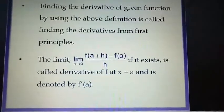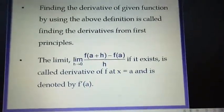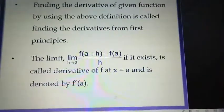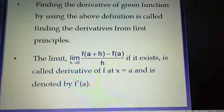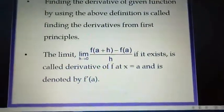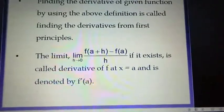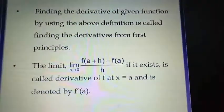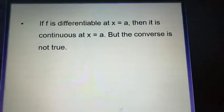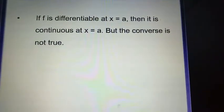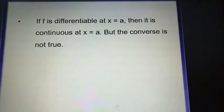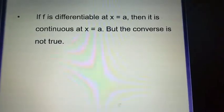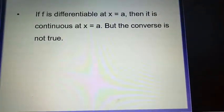The limit of f(a+h) minus f(a) upon h as h tends to 0, if it exists, is called the derivative of f at x equal to a and is denoted by f dash of a. If f is differentiable at x equal to a, then it is continuous at x equal to a, but the converse is not true.